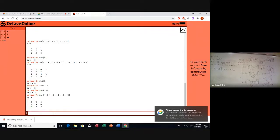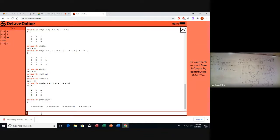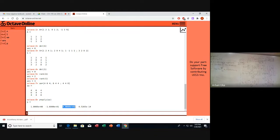We can see from this matrix that the trace is 4 plus 4 plus 8. We can also write P as the characteristic polynomial of the matrix, which is 1 times lambda cubed minus 16 lambda squared plus 48 lambda, plus a constant on the order of 10 to the power minus 14.